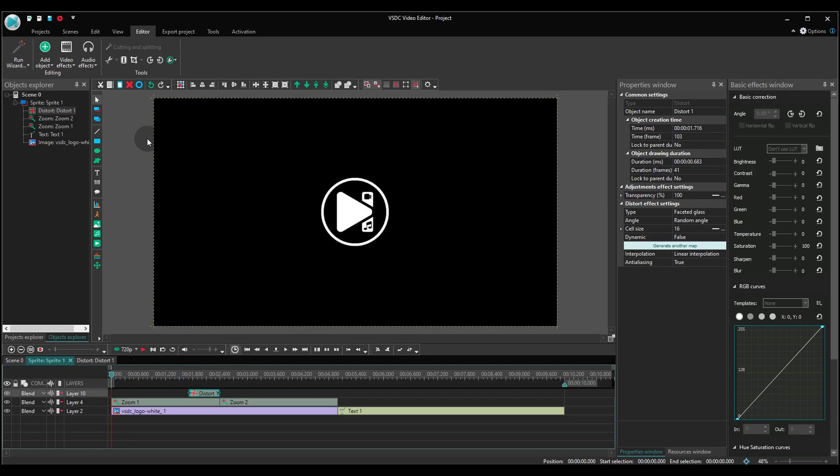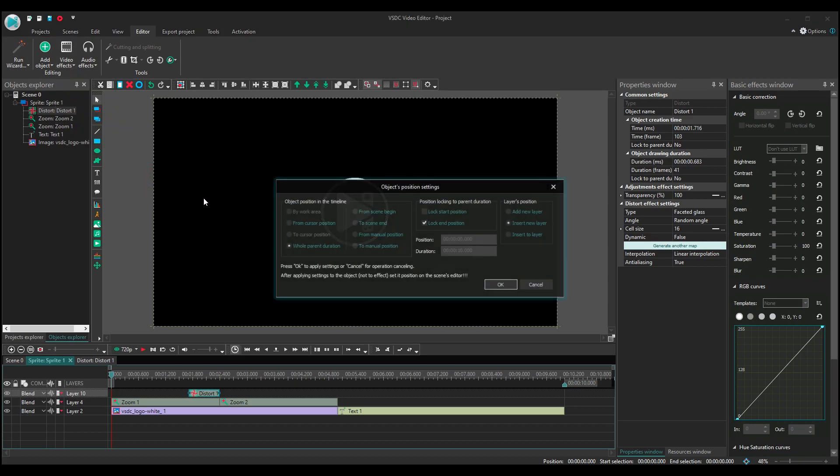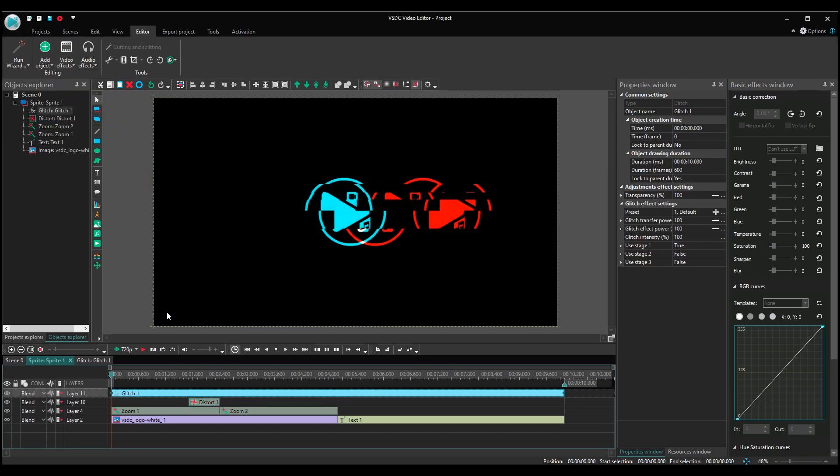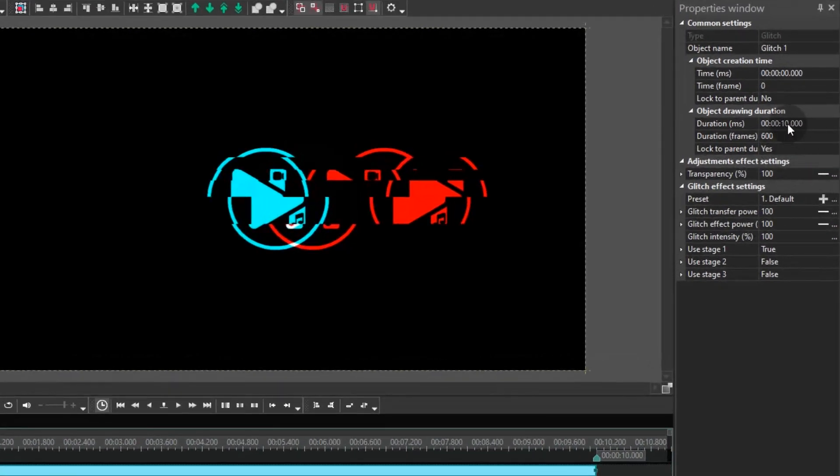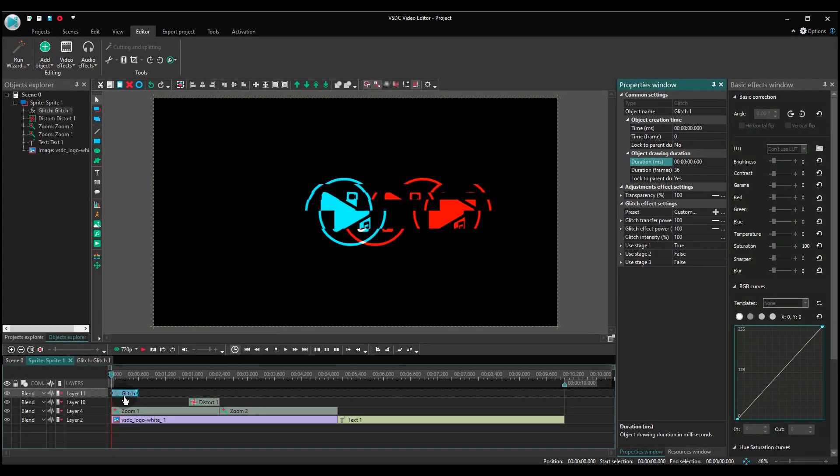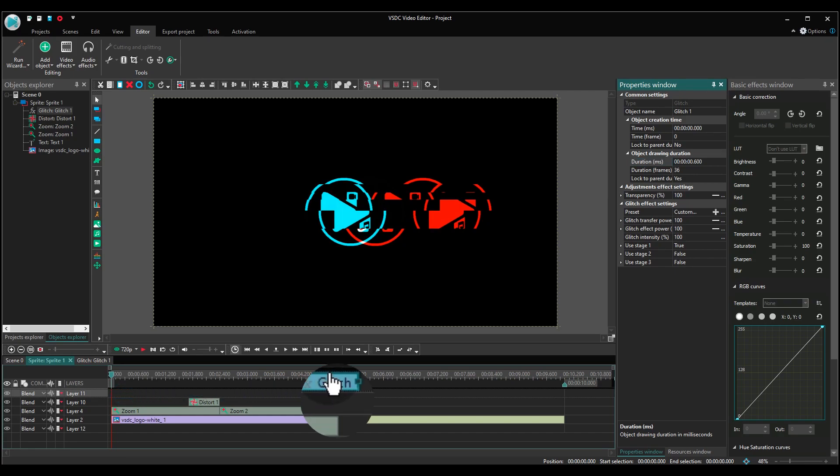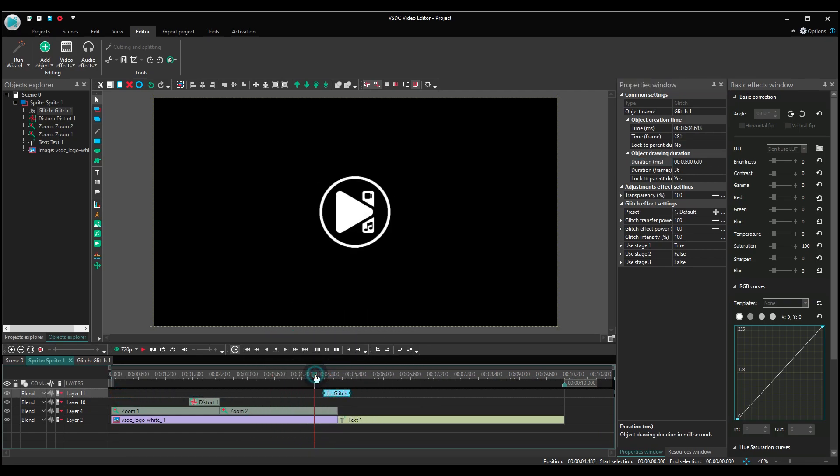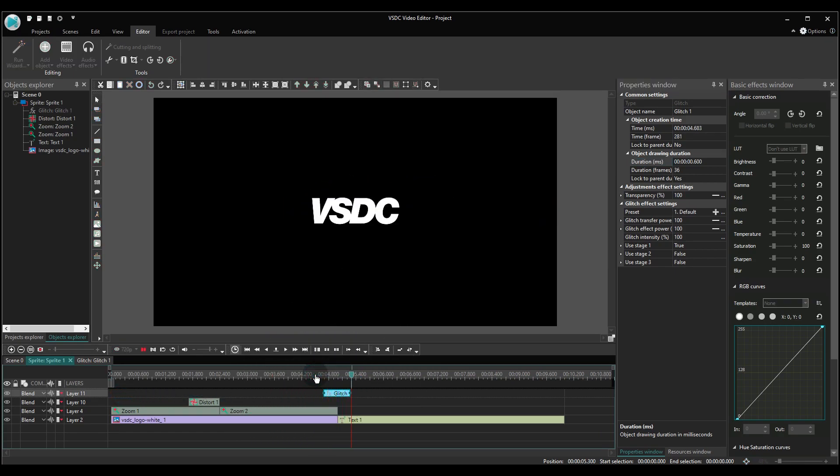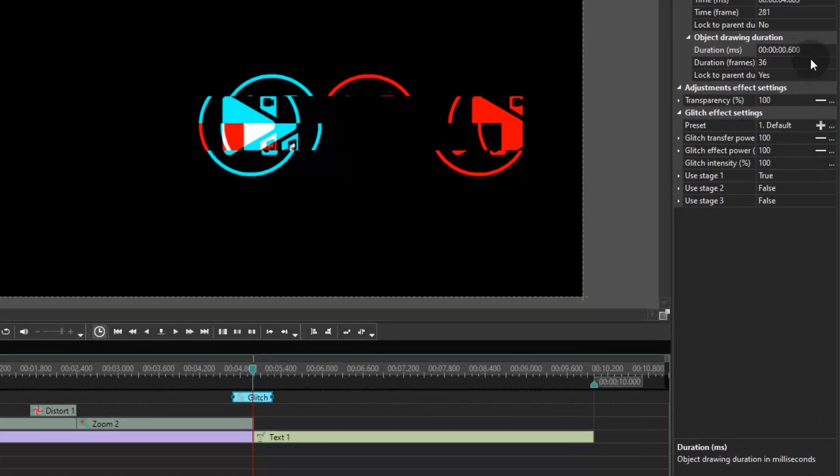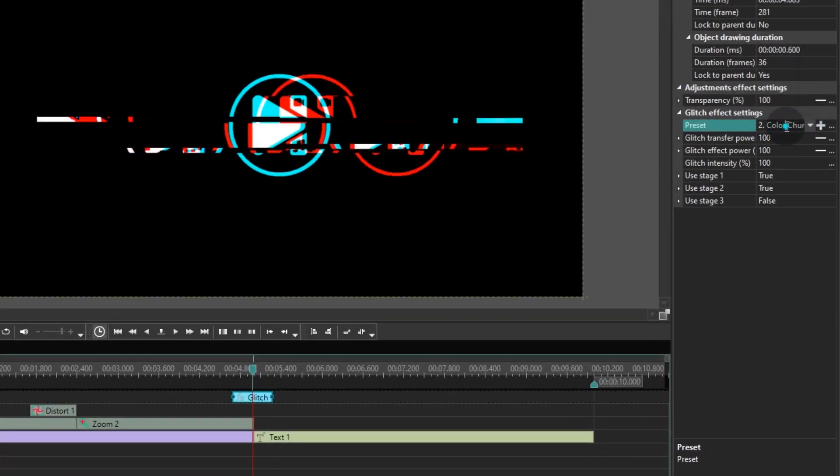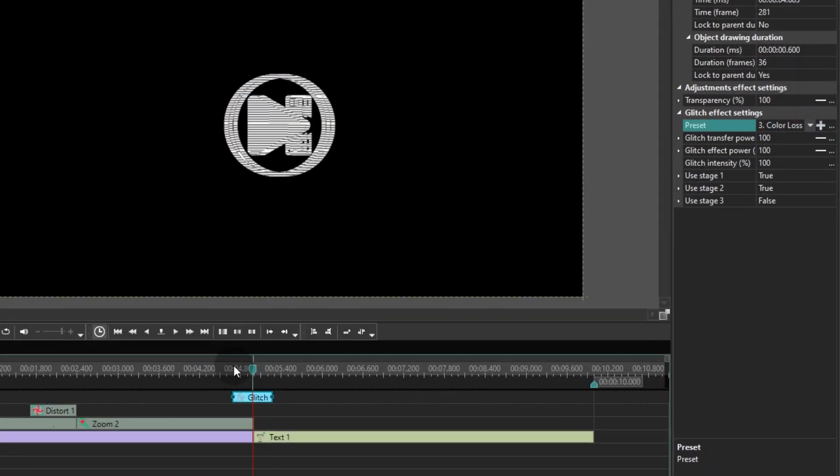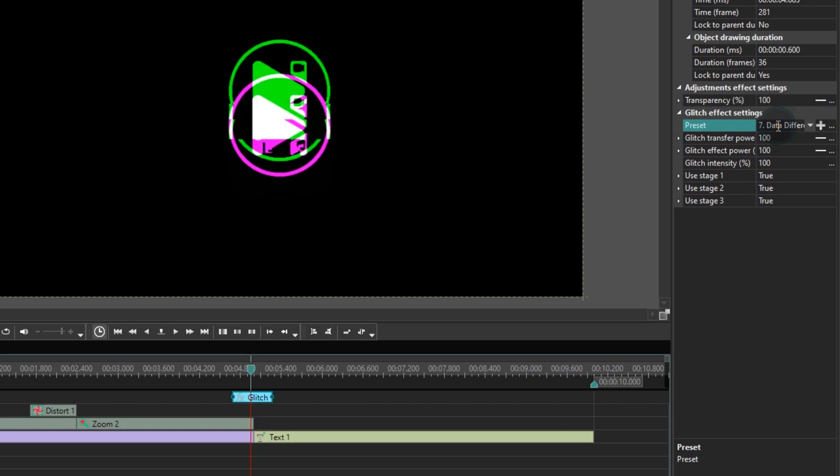Now add the glitch effect. Just half a second duration should be enough. You want to place it right at the moment where the logo is changed by the text on the timeline. Choose any glitch preset to your taste in the properties window. In our case, it's colored chunks.